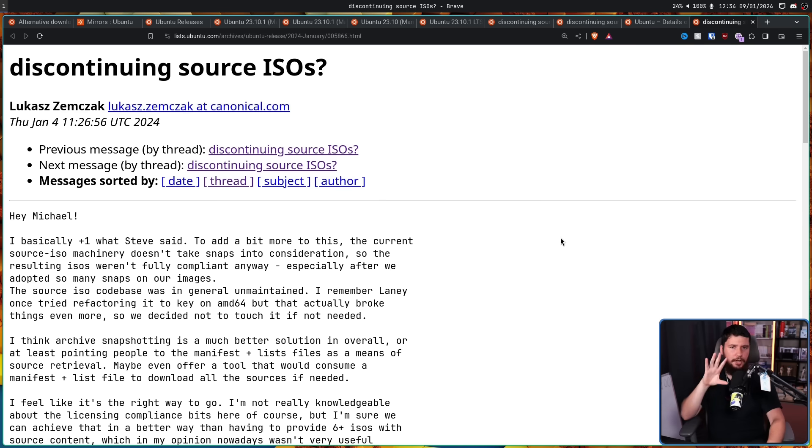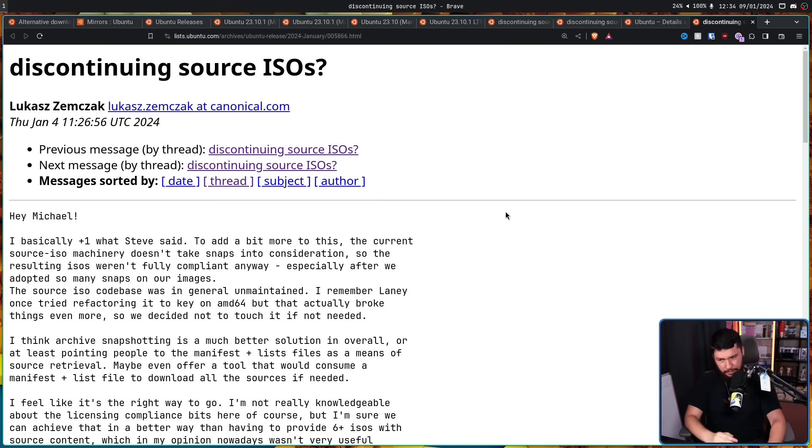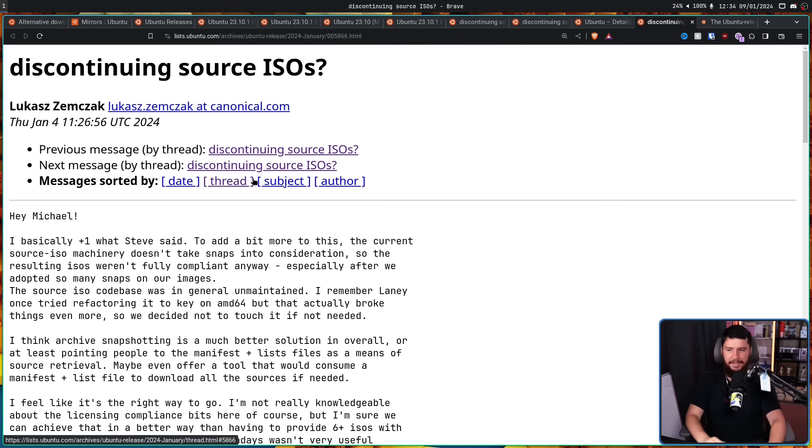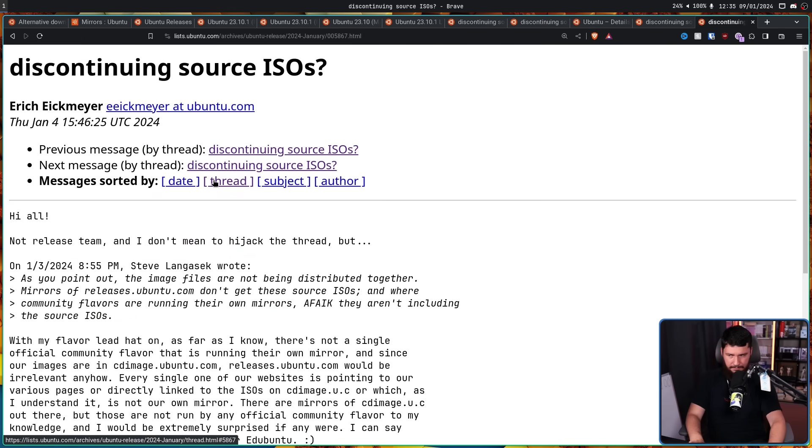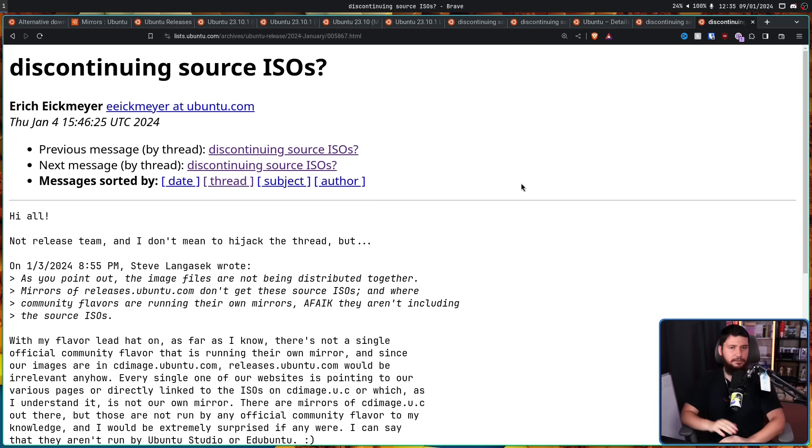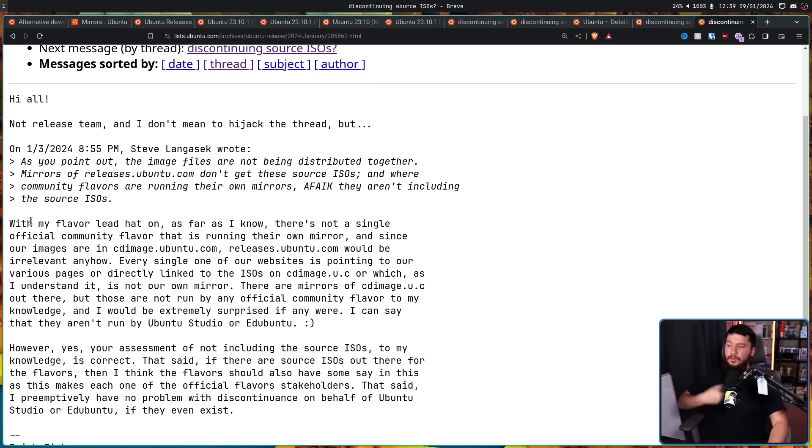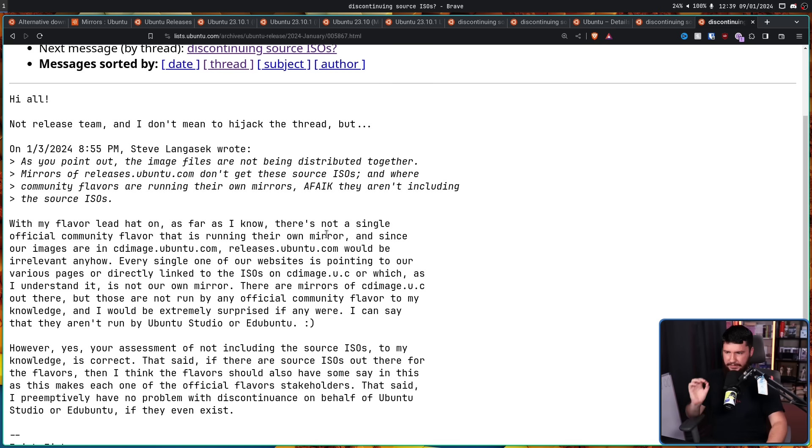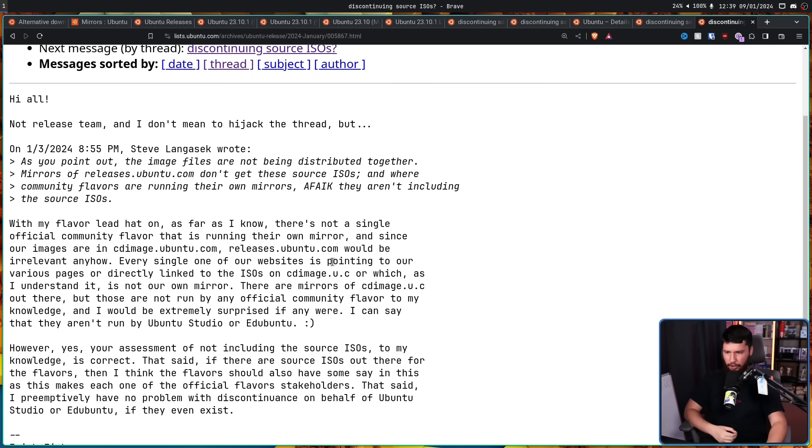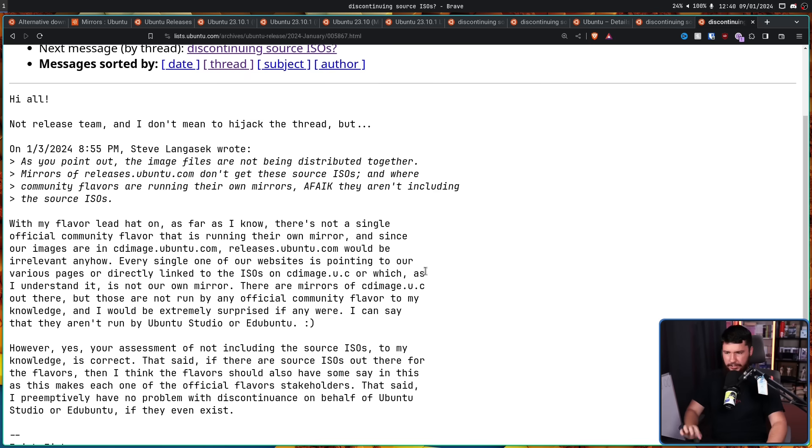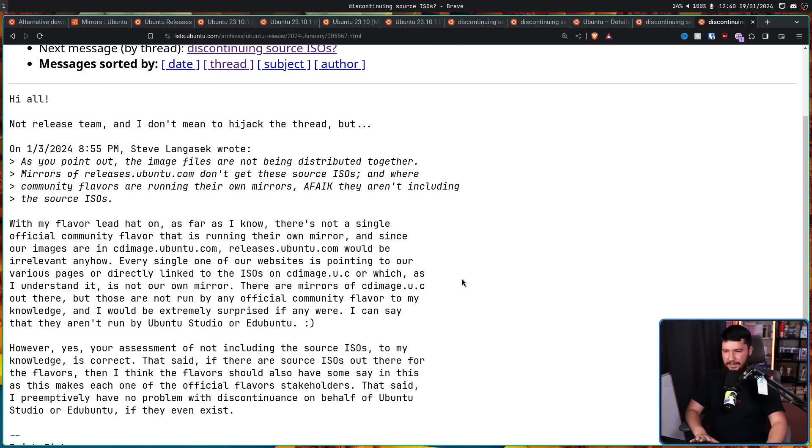But Ubuntu isn't just Ubuntu. We also have all of these community flavors, so it's very important to hear what they have to say as well. Well, one person did chime in here. Eric, I'm going to say Ikmaia. This is the project lead of Ubuntu Studio, and the technical lead of EduUbuntu. With my flavor lead hat on, as far as I know, there's not a single official community flavor that is running their own mirror. And since our images are in cdimage.ubuntu.com, the one that is not being mirrored, releases.ubuntu.com would be irrelevant anyhow. Every single one of our websites is pointing to our various pages, or directly linked to the ISOs on cdimage.ubuntu.com.